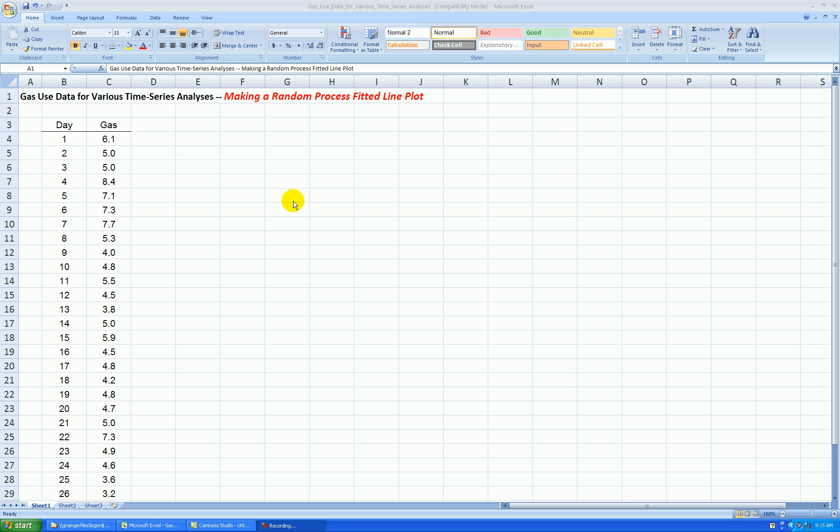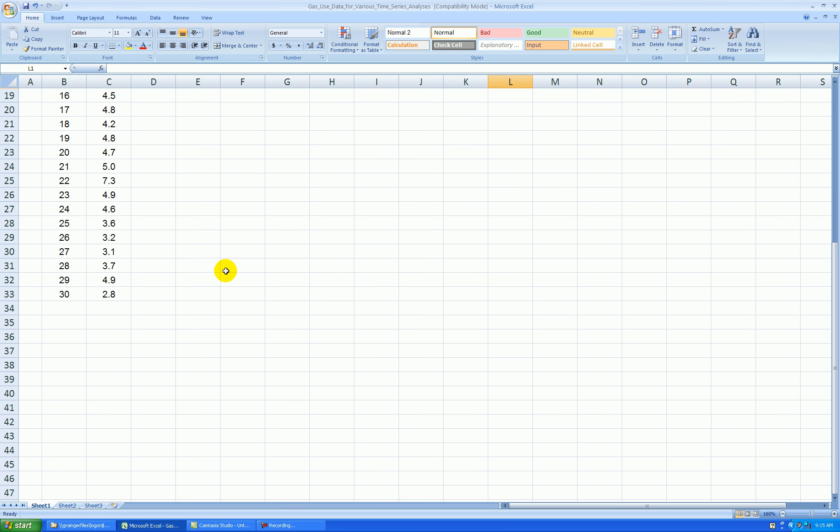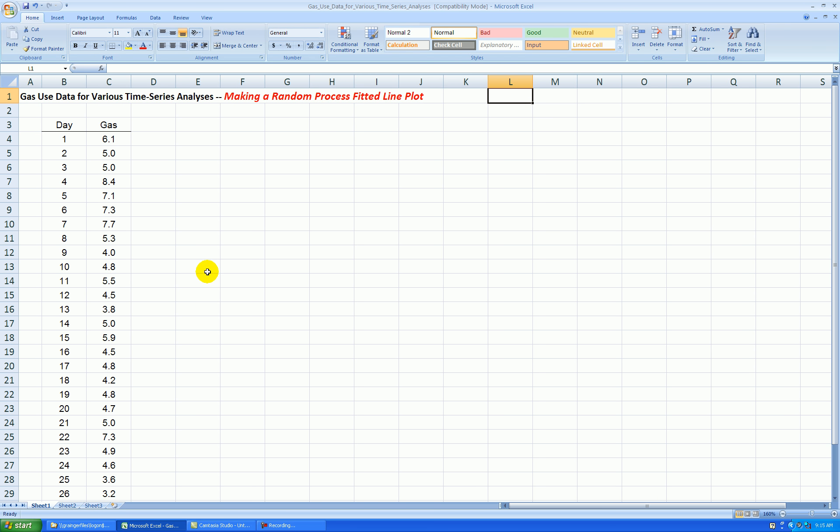Okay, so to start, I'm going to find the average gas use here, because in a random process model, the points randomly fluctuate around a constant level, and our best estimate of that constant level will be the average of the data that we've collected in the past. So what we have here is 30 days of gas use at my house over the period from the end of January to the end of February. The data is in hundreds of cubic feet of natural gas used per day.